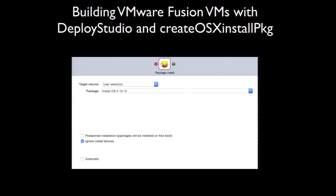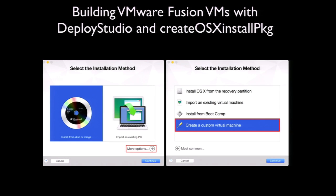To deploy the OS installer into a new VM, set up a new workflow in Deploy Studio to install the package as a non-postponed install. This is important because it sets up a new VM's empty boot drive with the needed boot support to install OS X. Once the necessary workflow has been created, you can set up a new VM. In VMware Fusion, my normal method is creating a customized VM. In the create a virtual machine window, select More Options, then select Create a Custom Virtual Machine.